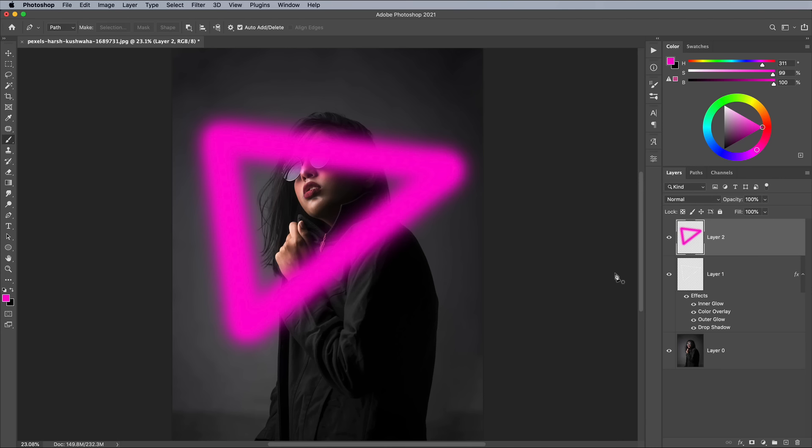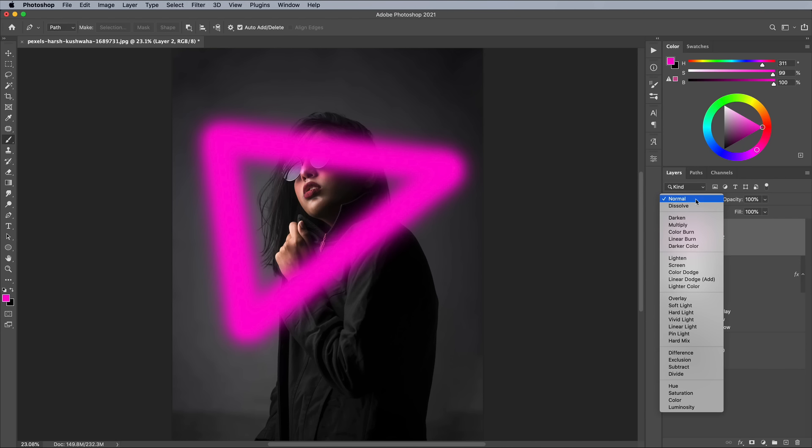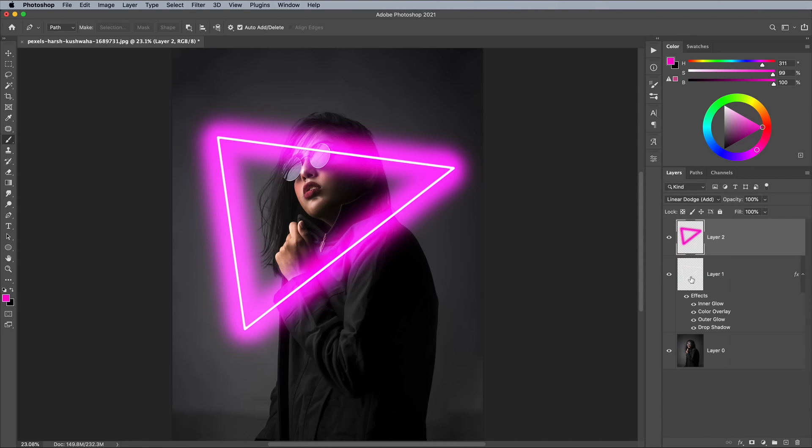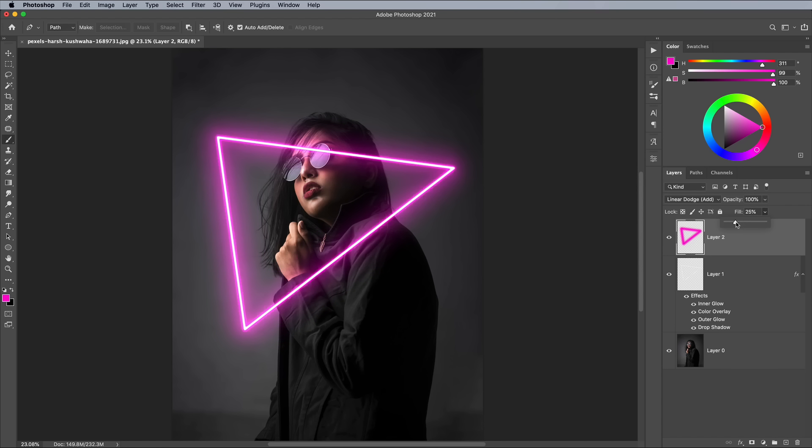Set the Blending Mode of this layer to Linear Dodge to allow the color to interact with the background photo. Reduce the Fill value to around 20% to create a more subtle glow.